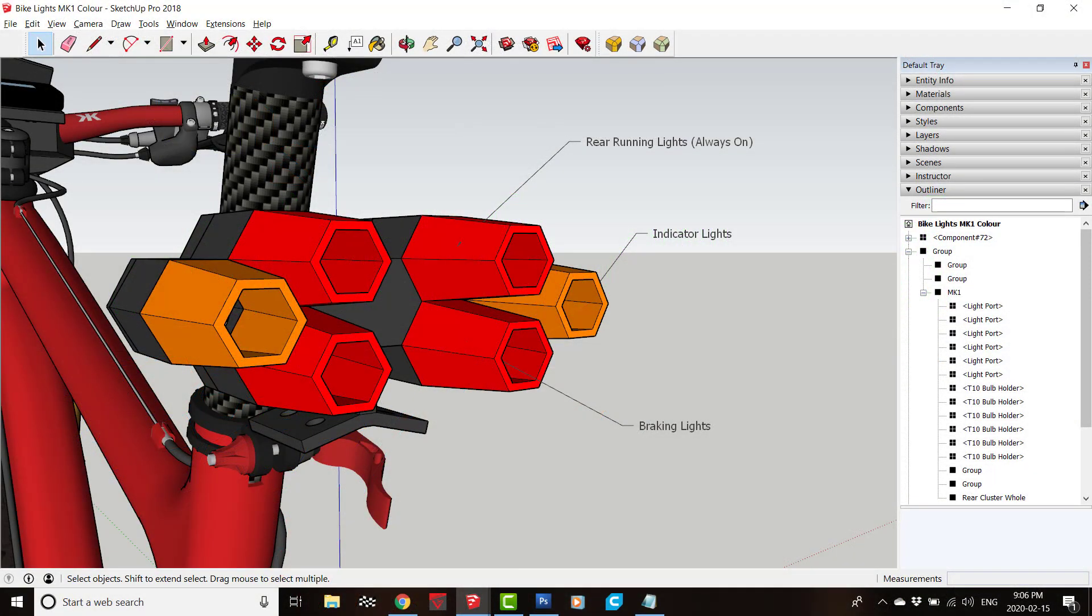So a quick overview of the setup as it's currently designed. For the rear cluster I'm looking at having brake and indicator lights as well as the usual solid red running light.